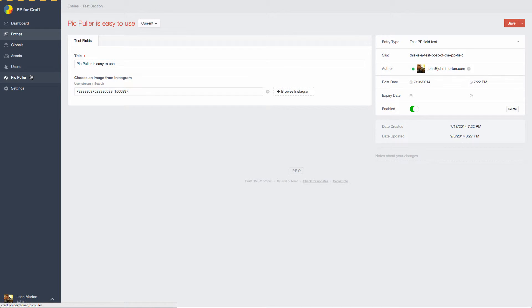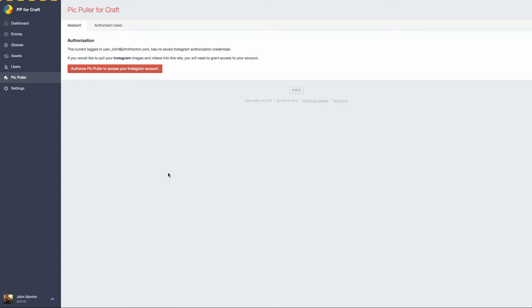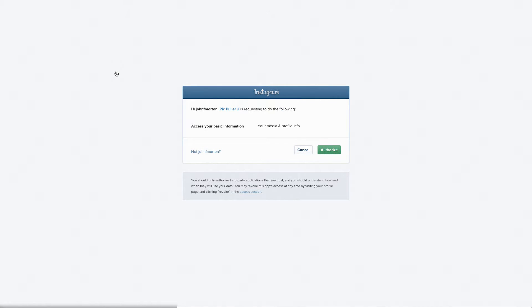Let's get some authorization in here. So I'm going to click PickPuller on the left-hand column, and you'll see that I need to authorize again. So I'm going to click the red button to start the authorization process. You'll see it takes me to Instagram and asks me if PickPuller 2 can have access to my basic information, which is your media and profile information. So I'm going to click authorize.